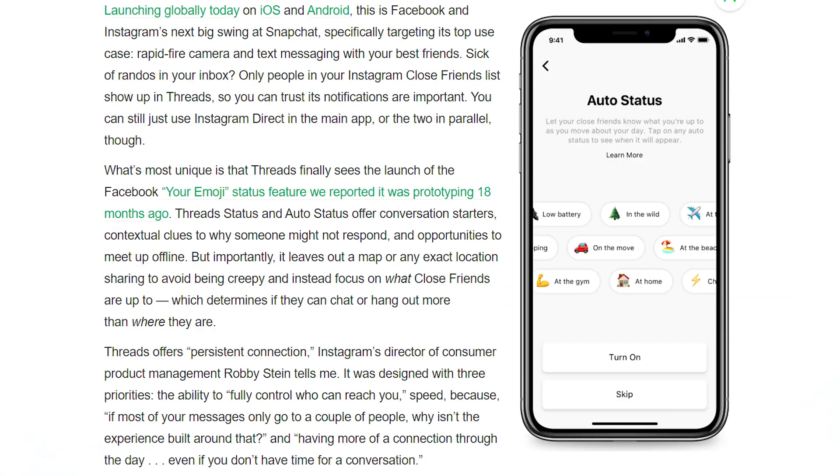You can also set auto status updates. It's going to be interesting to see if this is another gimmick app from Facebook or if this one really works. That's about it for this week's episode.